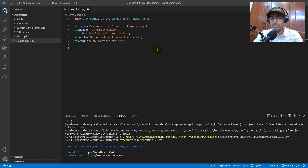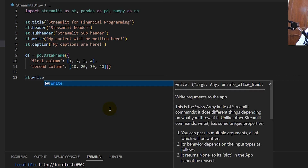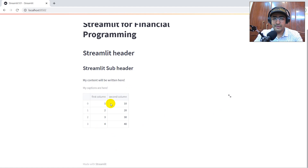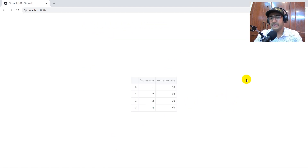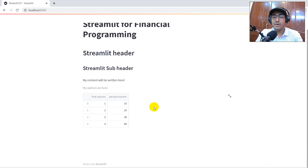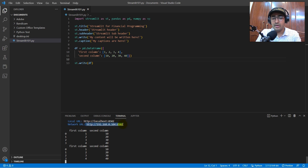Now for more important stuff: making a DataFrame and representing it in the web application. I've created a sample DataFrame with a first column of 1, 2, 3, 4 and a second column of 10, 20, 30, 40. To display it, use `st.write(df)`. Save and you can see the DataFrame rendered — first column and second column. You can expand it by clicking on it. This way you can bring any DataFrame into the web application, and anyone on your network with the shared link can see your analysis.